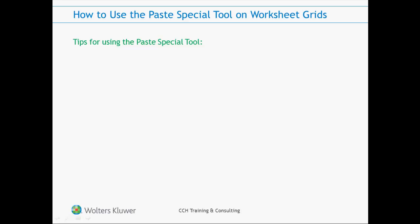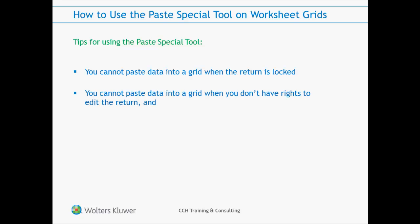Before I conclude this video, I'd like to leave you with some final tips for using the Paste Special tool. You cannot paste data into a grid when the return is locked, nor can you paste data into a grid when you don't have rights to edit the return, and you cannot undo a completed Paste Special operation. To remove the pasted data, you must delete the data using the delete field or delete section tools available on the delete menu on the home ribbon, or close the return without saving your changes.